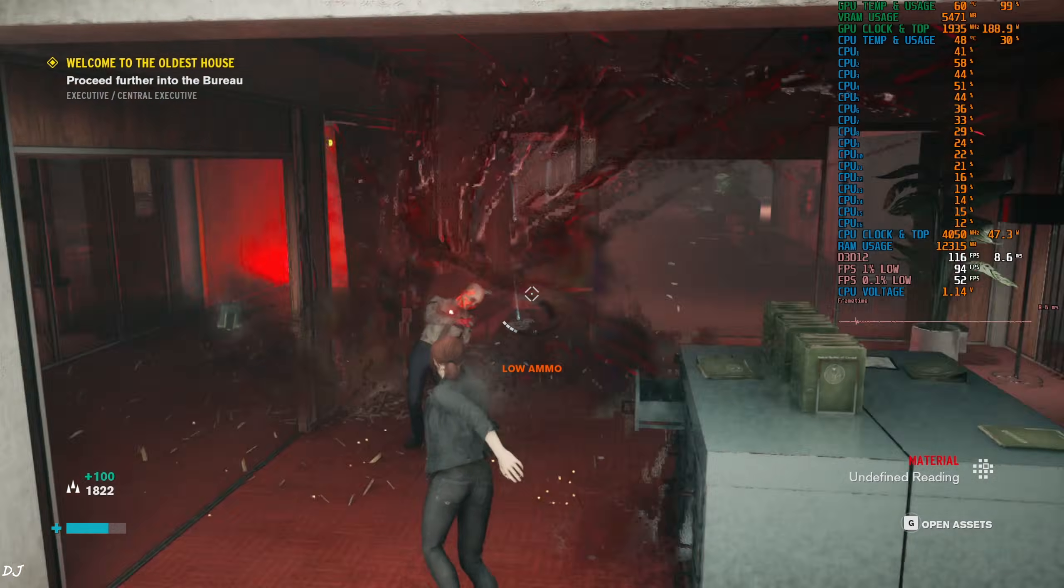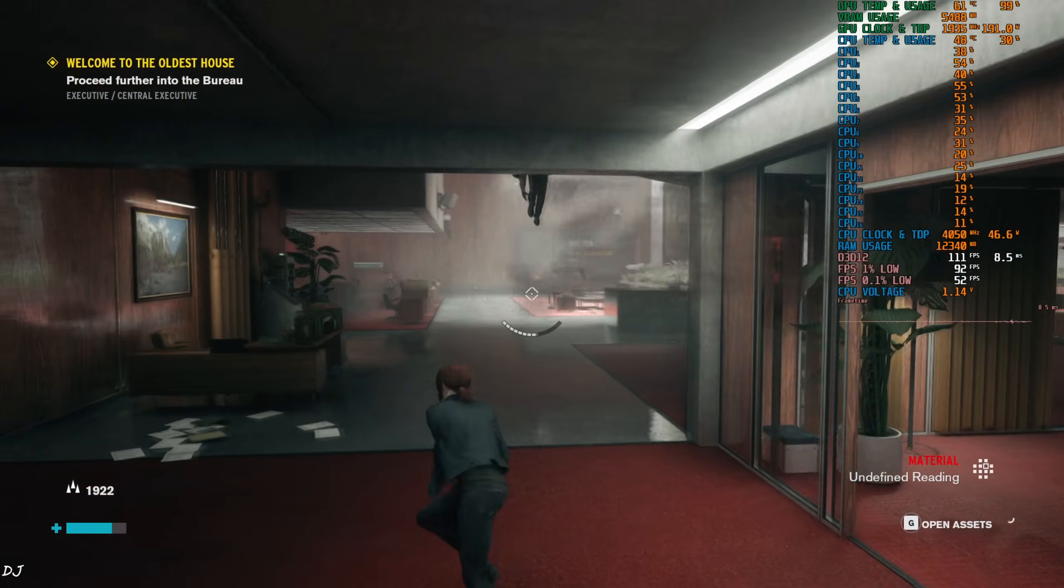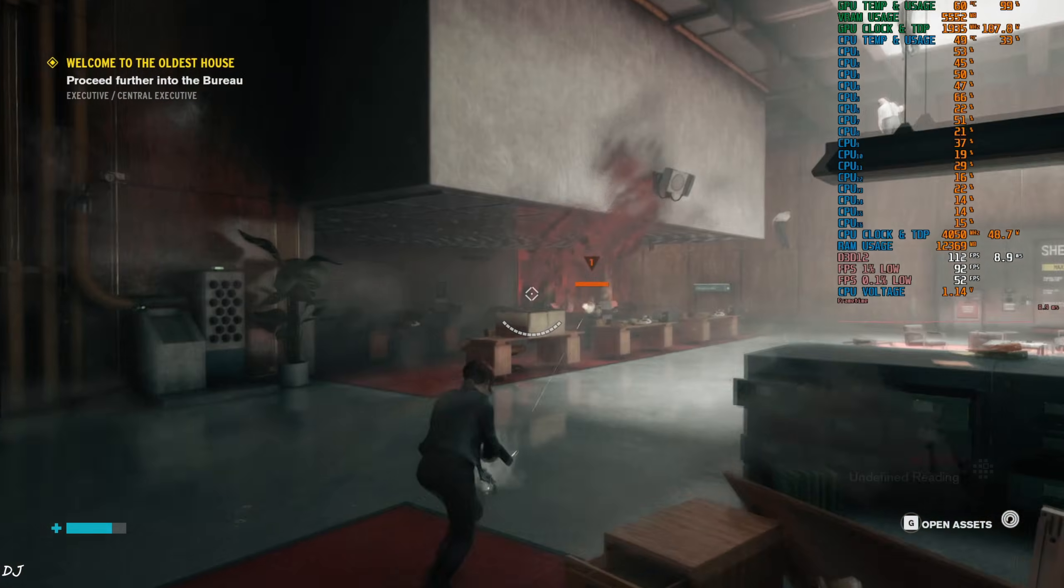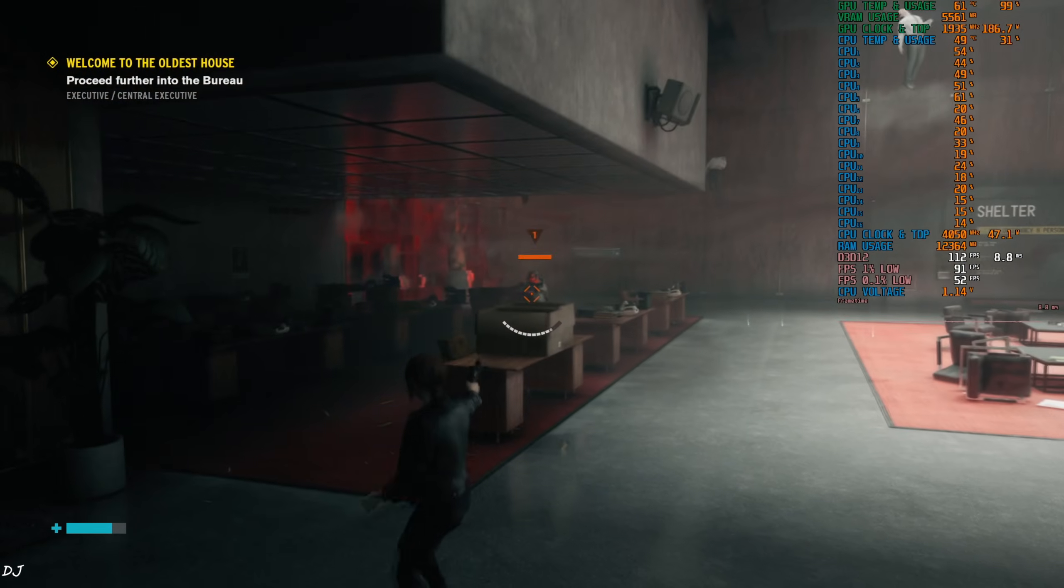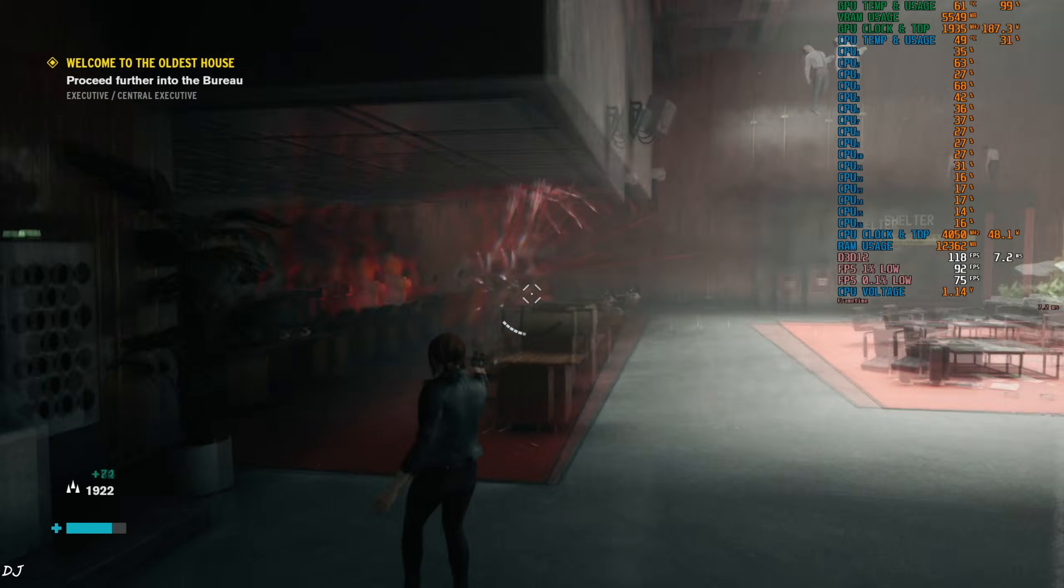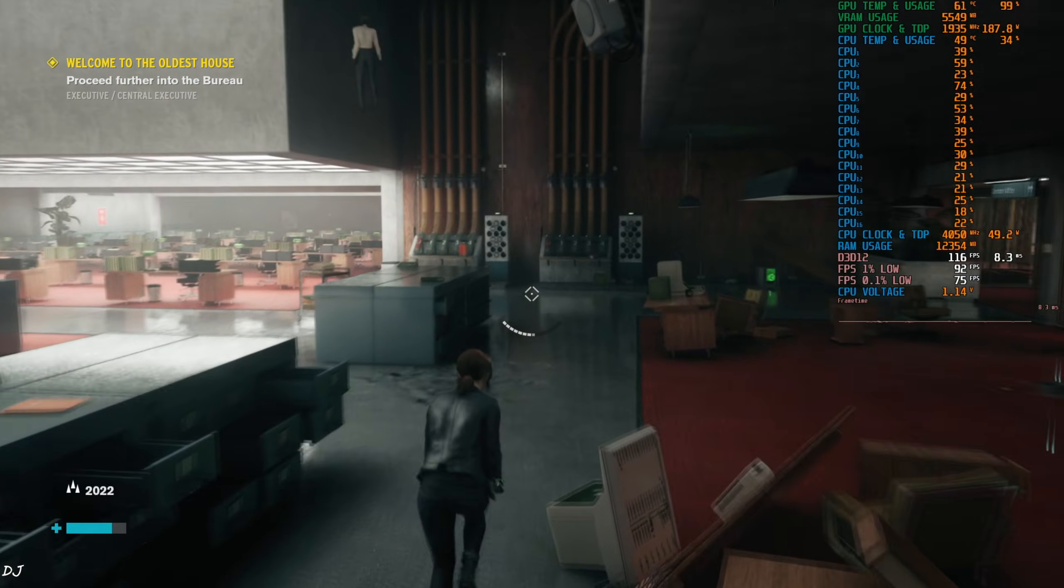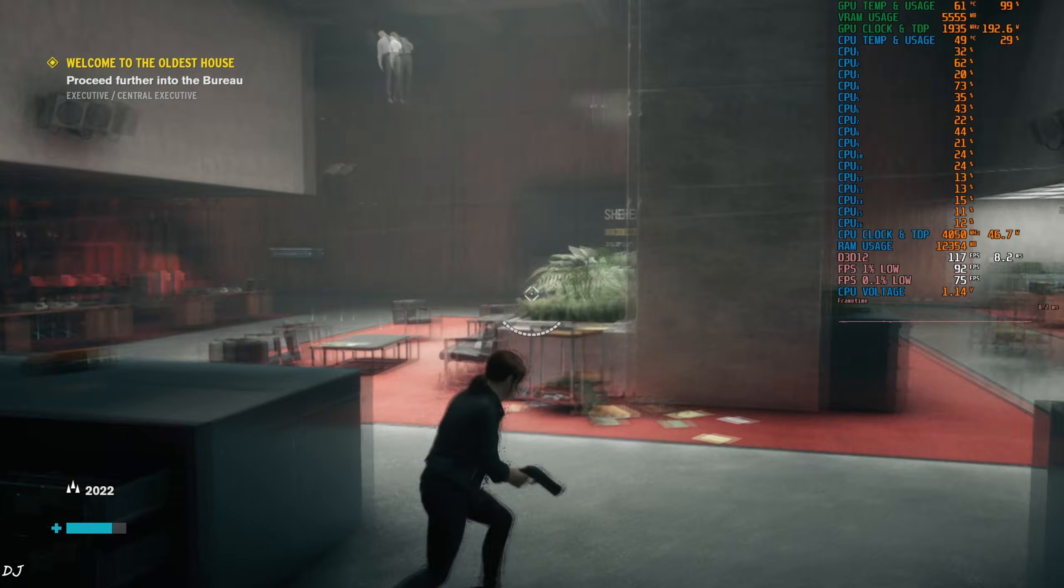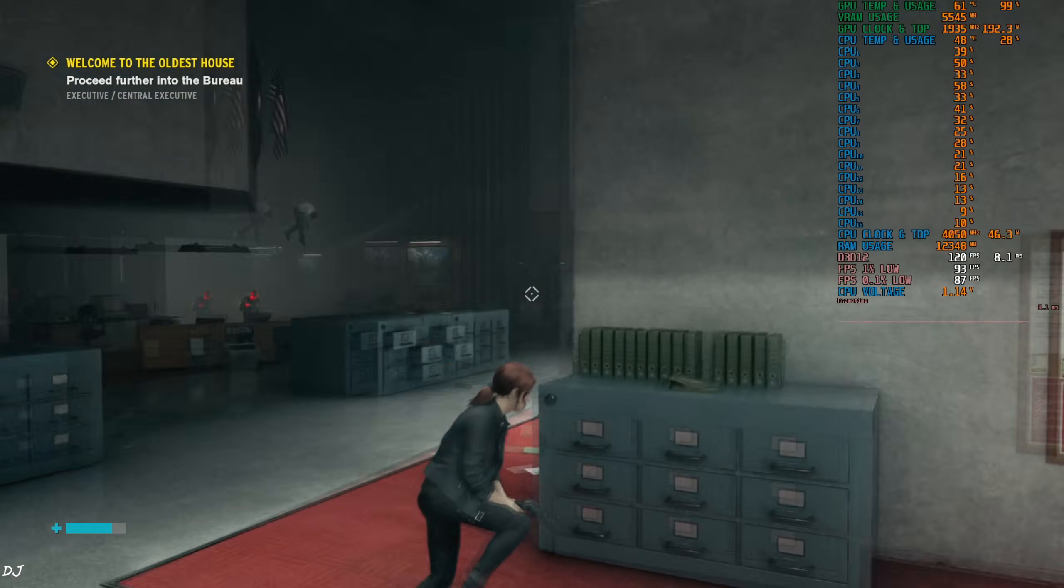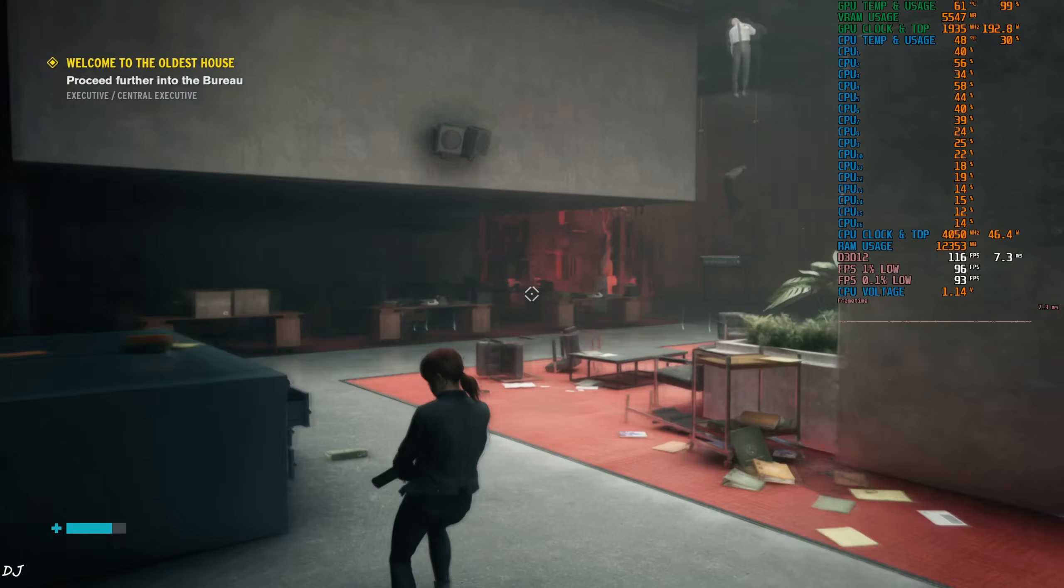Over 100 at least with frame generation on. A few hitches here and there. Just installed the game a few hours ago, maybe a shader compilation related issue. Now I will be testing the next game.